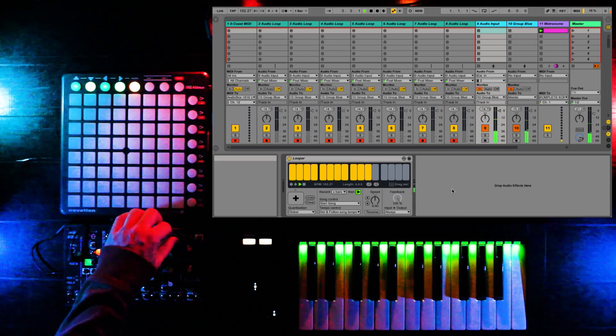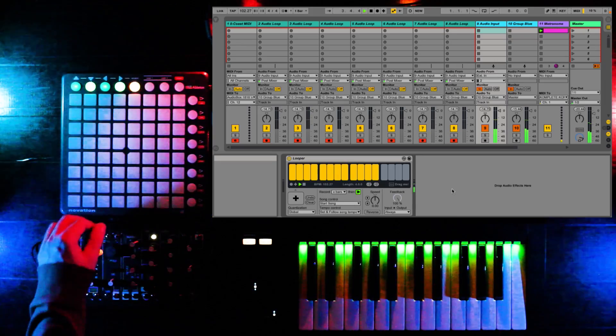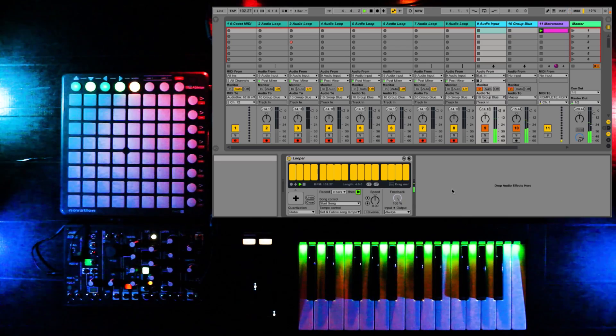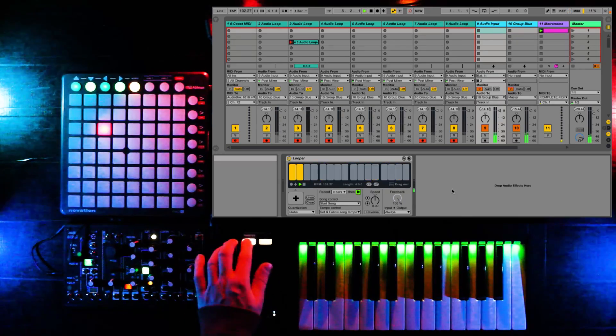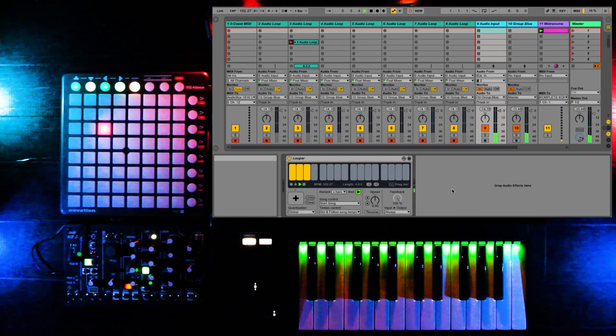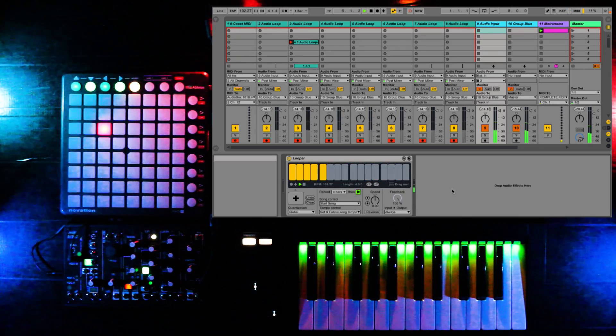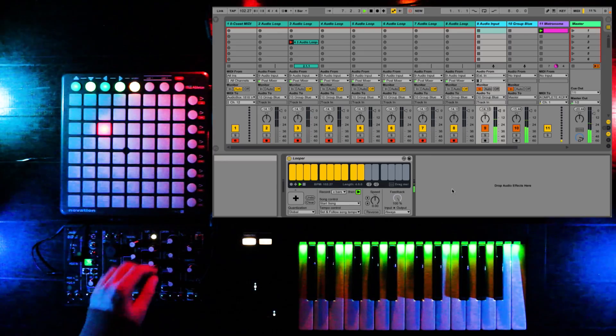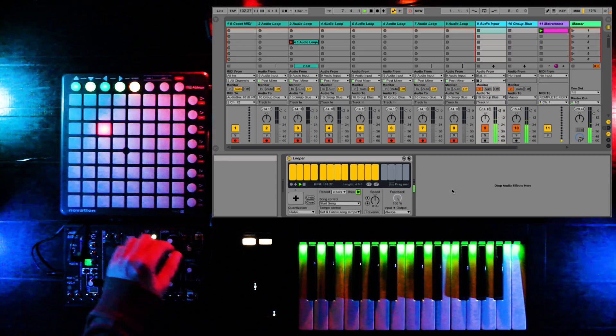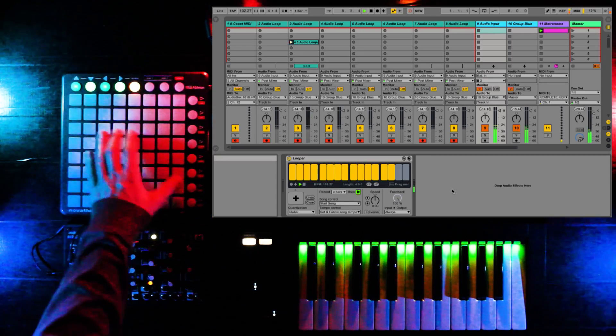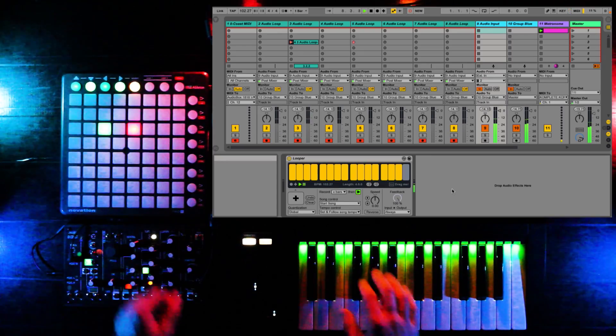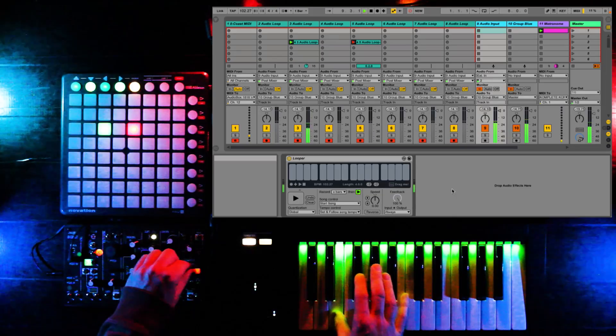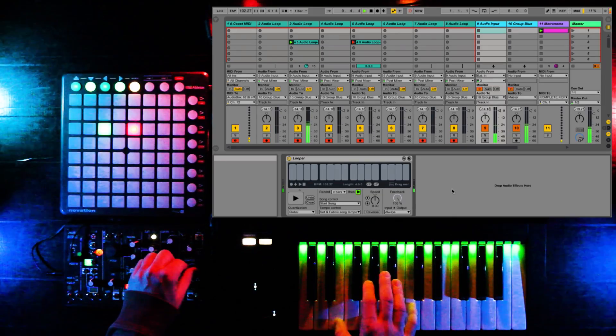At this point, I like to record the looper audio into one of the clip slots. Then we'll stop recording the clip while simultaneously stopping the audio looper, giving us a nice smooth transition to the clip playback. And we can also start recording our next loop, too.